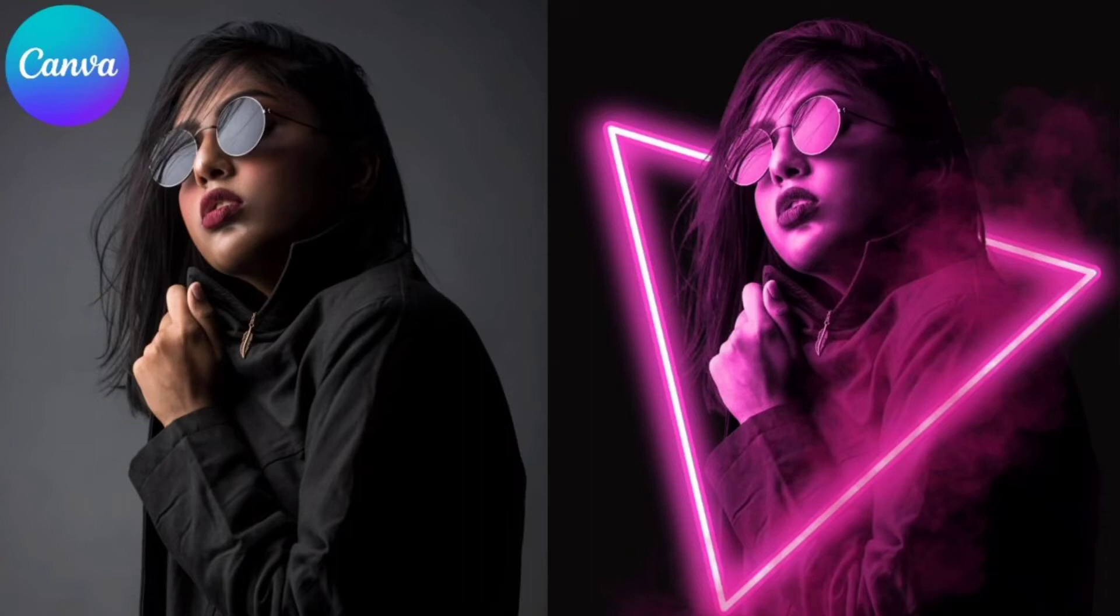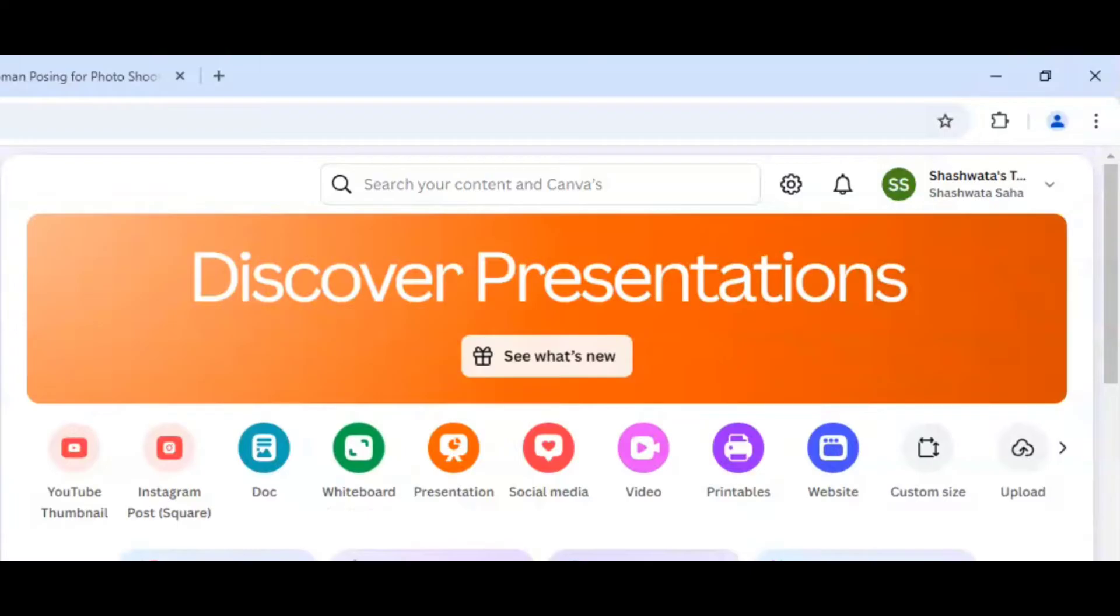So today I will share how to make neon light portrait effect in Canva. So let's start with it.